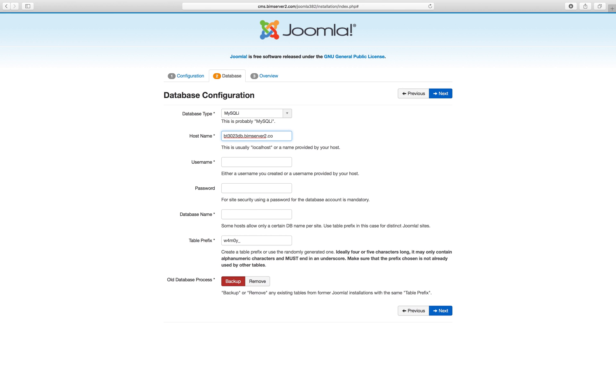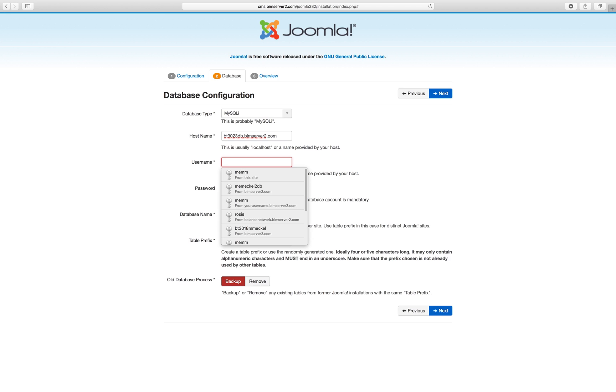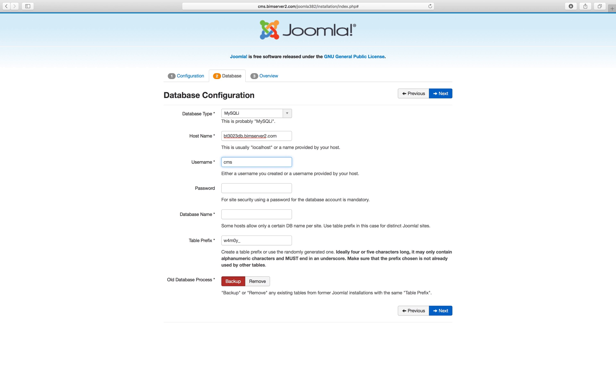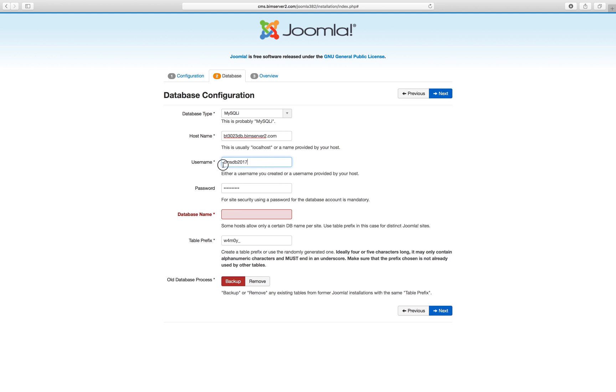Then you will have been given a username, usually your normal username followed by db. For me it's a bit different, but for example if your name is Arthur Dent then your username would be adentdb probably. Okay, database name, that should be the same as your username.